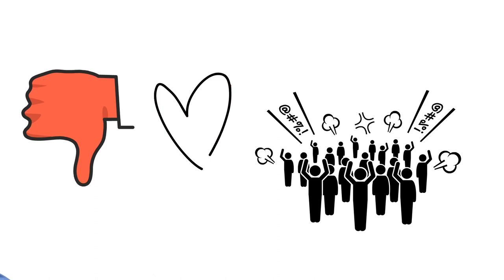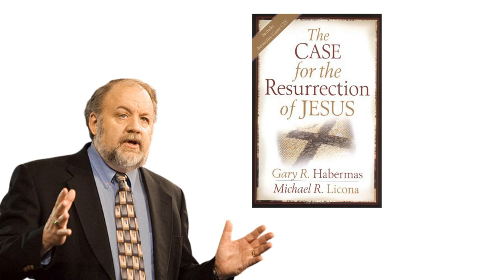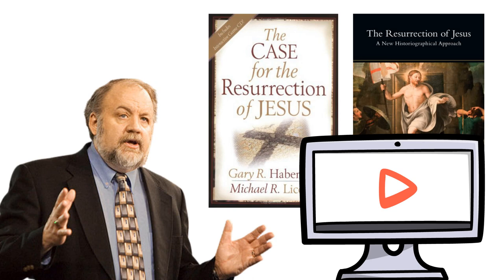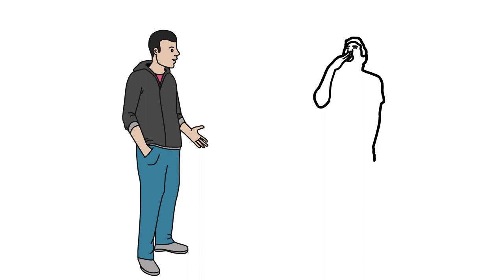When I first got into apologetics, I came across Gary Habermas's popular talk, the resurrection argument that changed a generation of scholars, and I was blown away. I bought Habermas and Lacona's popular level book and committed the argument to memory. Later I devoured Lacona's longer, much more academic treatment, and I binge watched tons of debates that involved Habermas, Lacona, and others on this topic. Also after learning this argument, I eagerly shared the Minimal Facts whenever the opportunity came up.